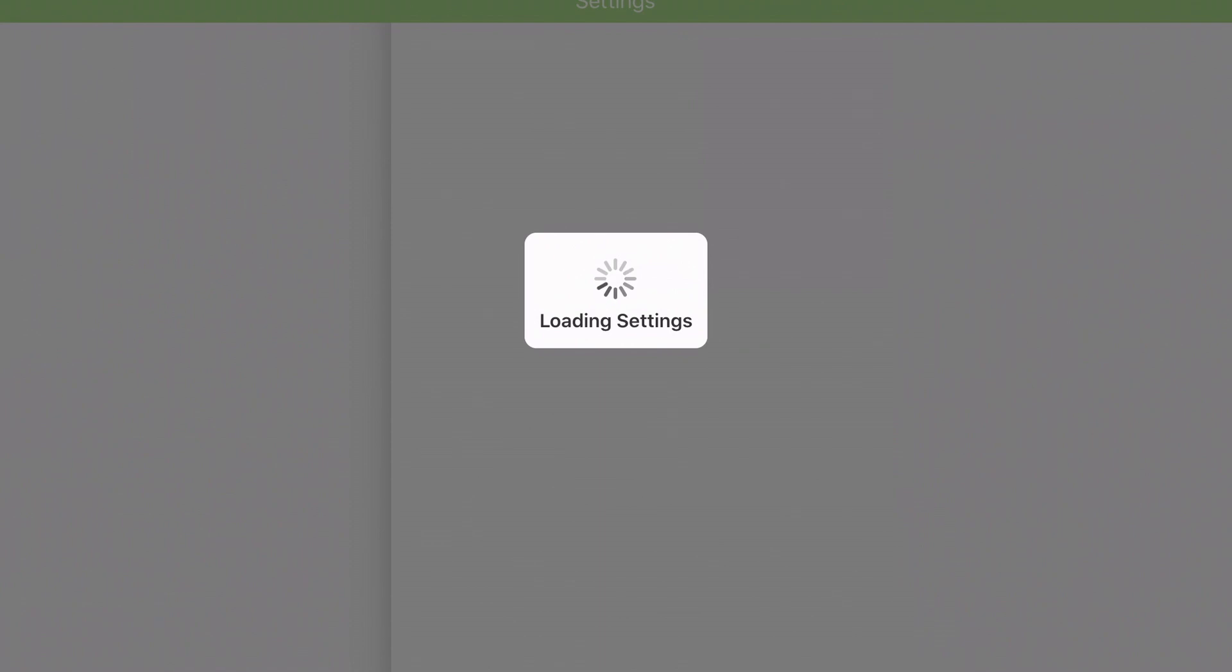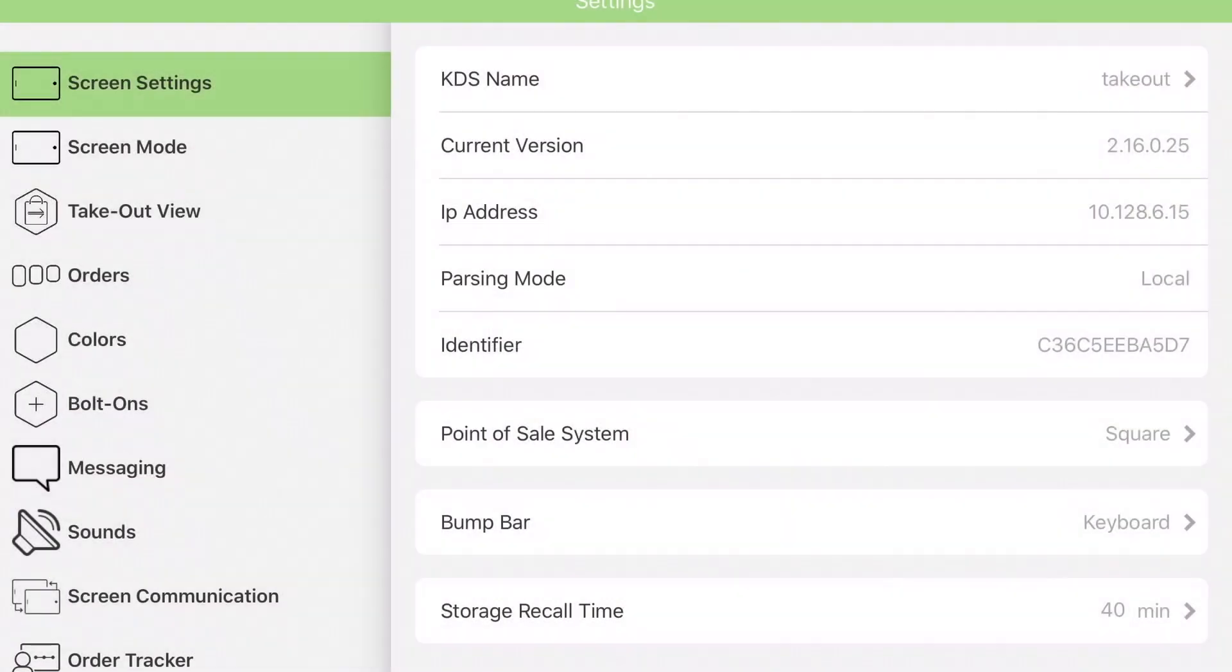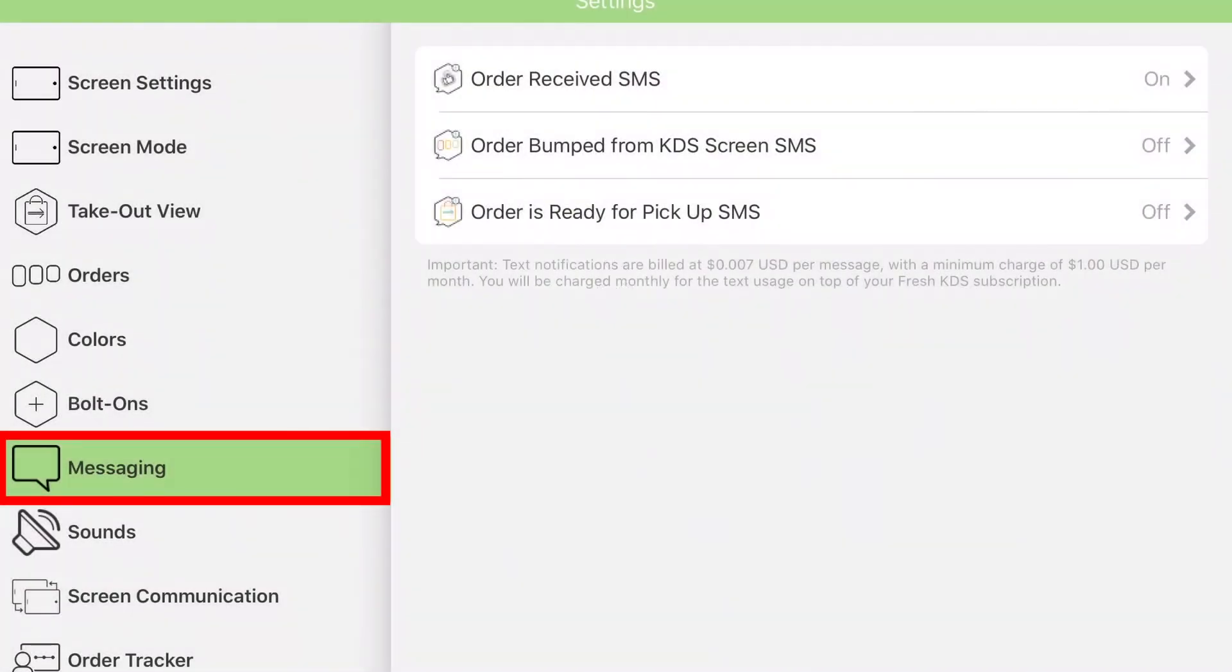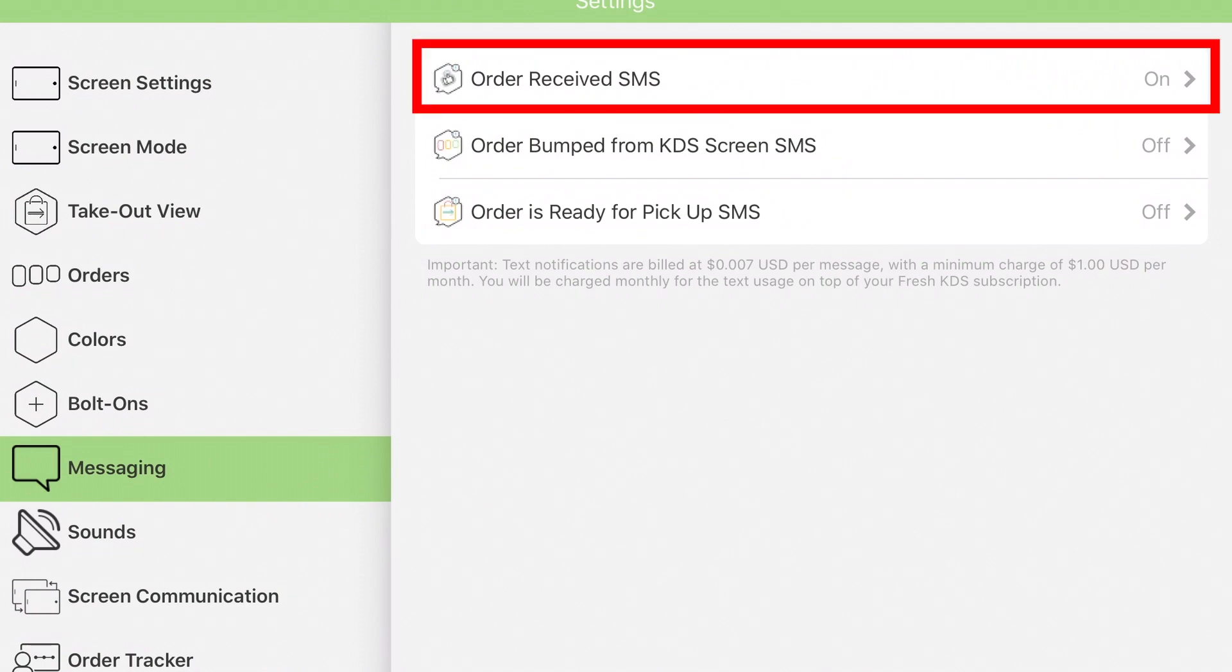To do this, open Settings and select Messaging. Tap the messaging type to turn it on.